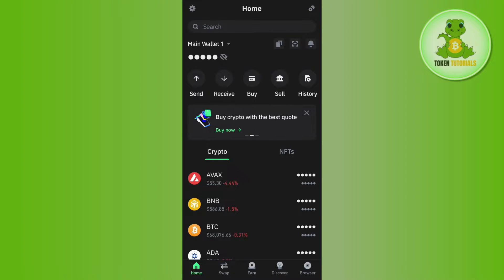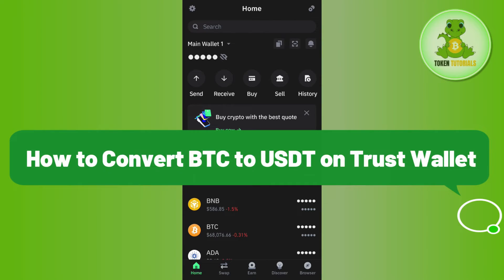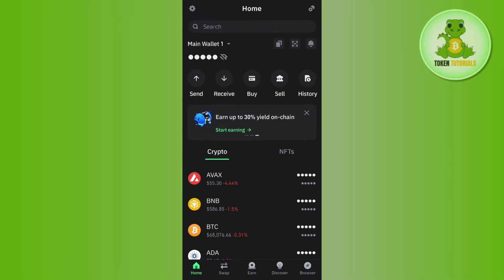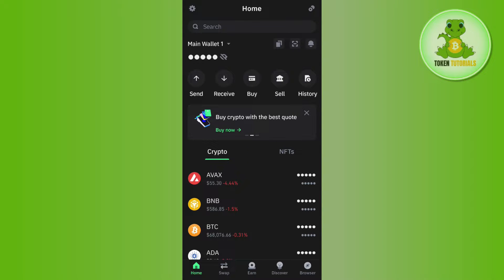Hello everyone, welcome back. In this video I will show you how to convert BTC to USDT on Trust Wallet. In order to do this, you first have to launch your Trust Wallet mobile application and then log in to your account.